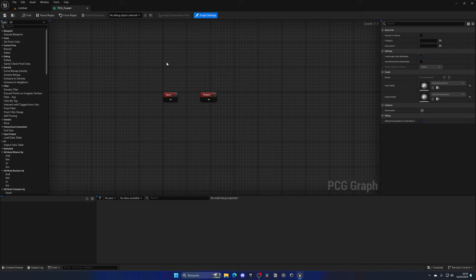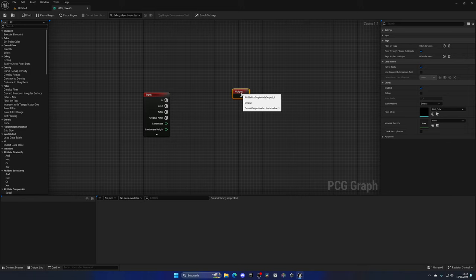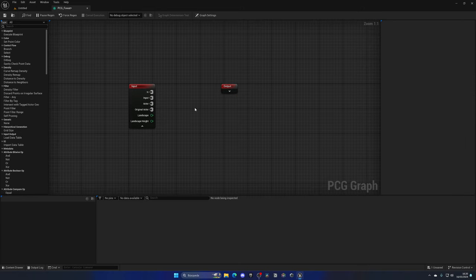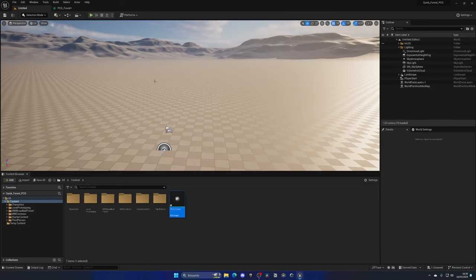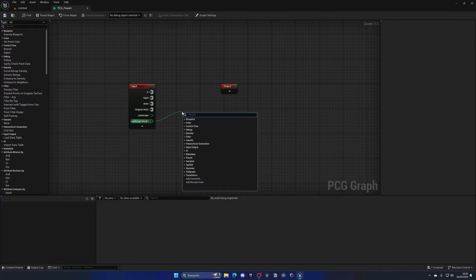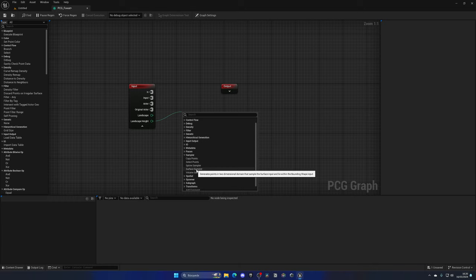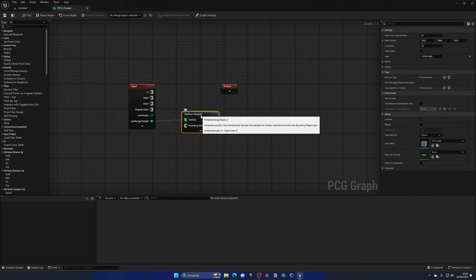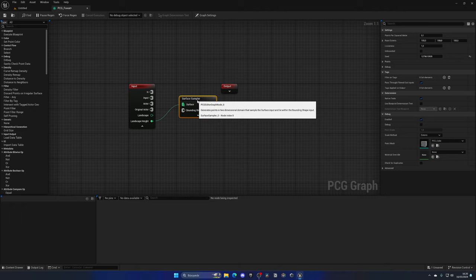I do have a beginner tutorial on PCG which I'll leave in the description in case you want to learn more in depth. What I need to do is expand this input node — we can see information about our landscape and landscape height. In this case we only need the landscape height, so we know where to place our points along the landscape. Going to the Sampler section, we have the Surface Sampler, which is the one we want — it will generate points on the surface.